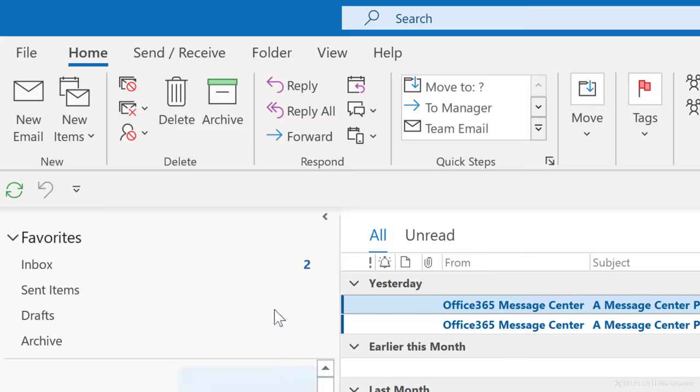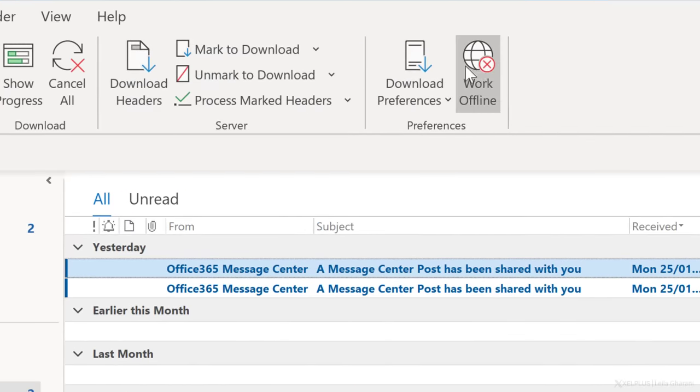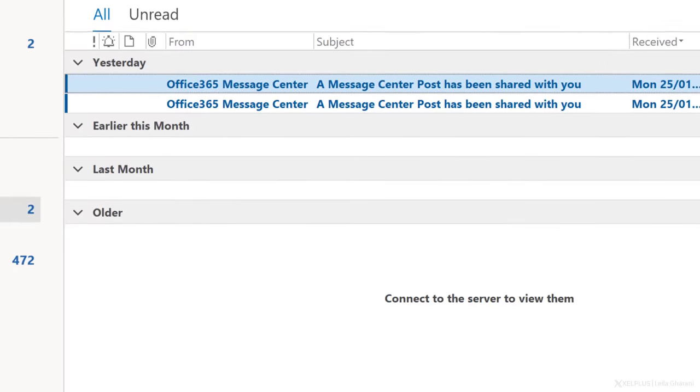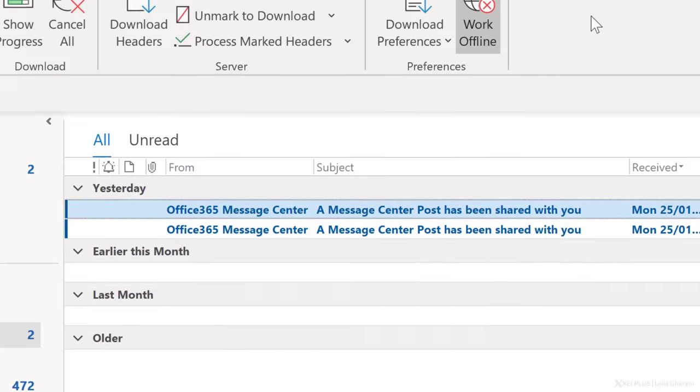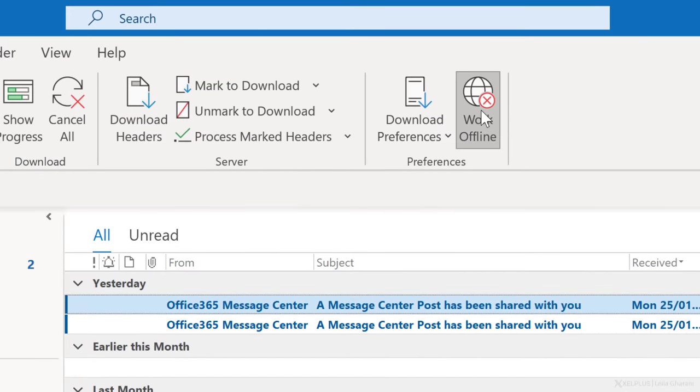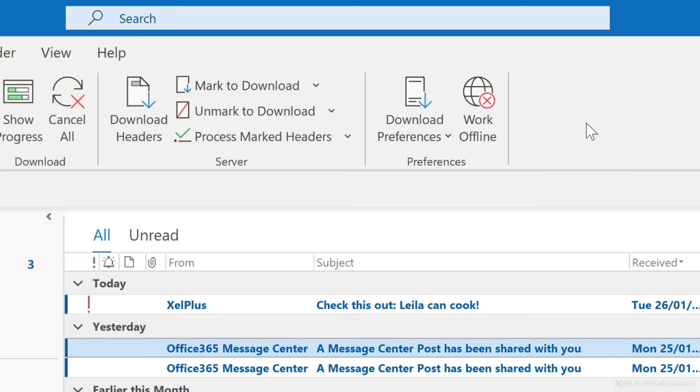If you can't close down Outlook during your email free time because you need it to get your other tasks done, switch to offline mode. To switch to offline, go to send receive and click on work offline. In the status bar down here, you can also see that you're currently offline. When it's time to check emails again, just click work offline again and your inbox will update.